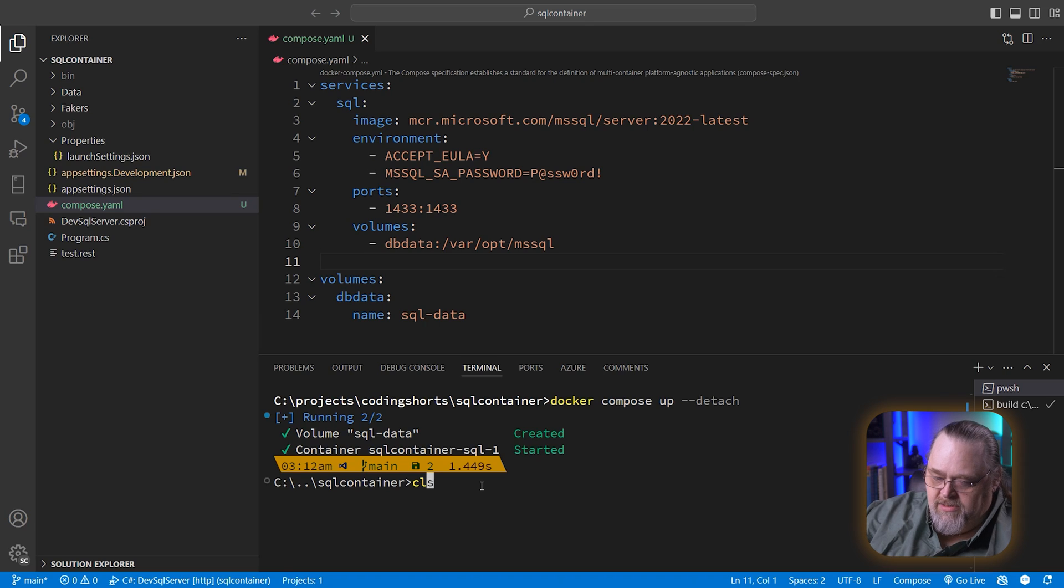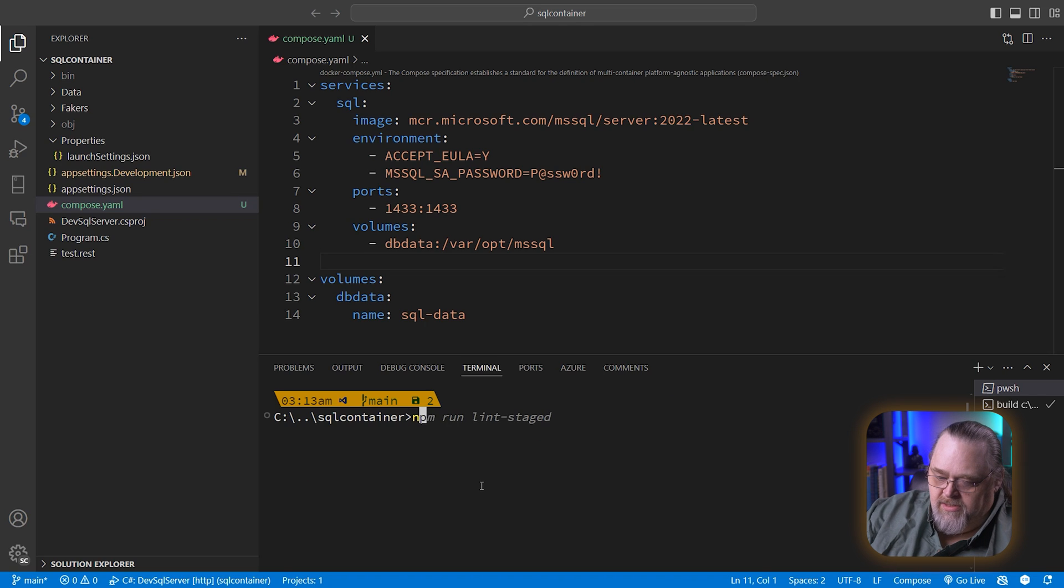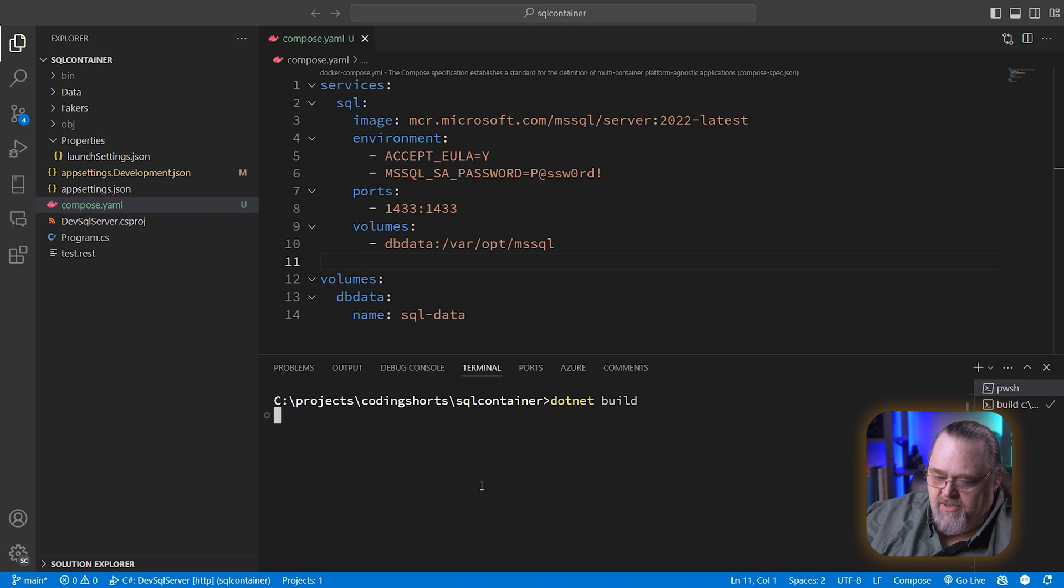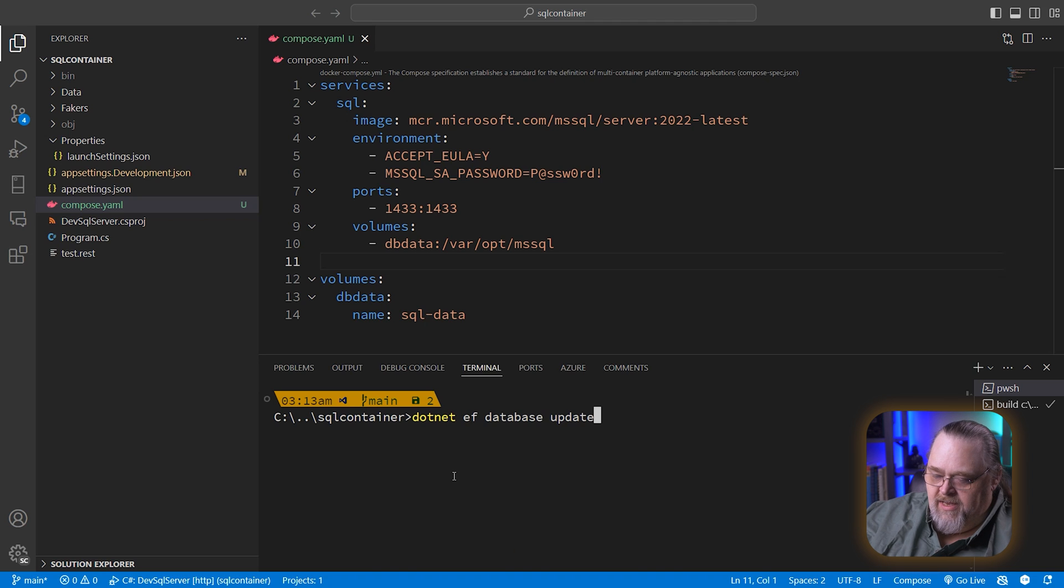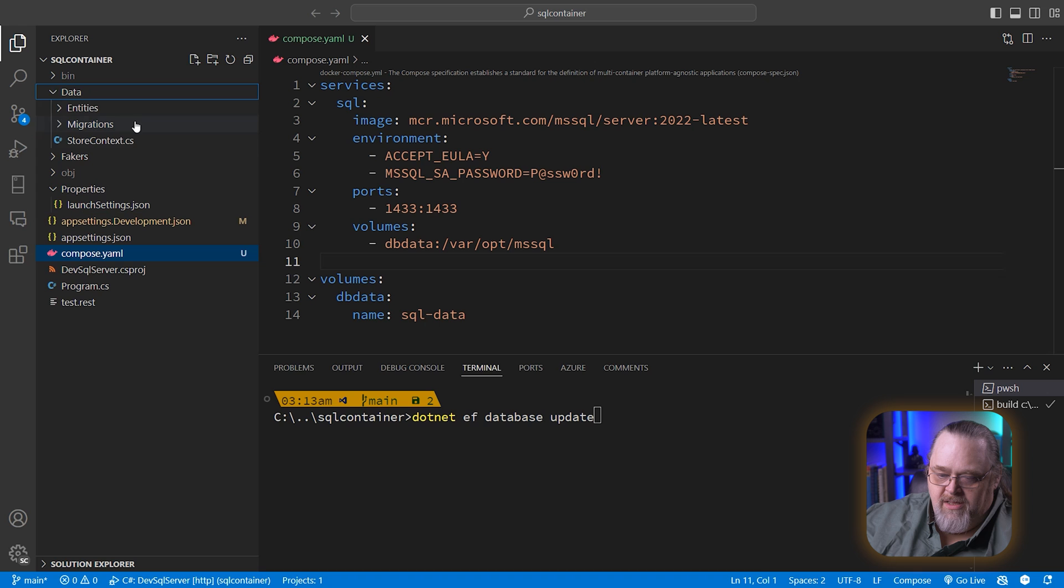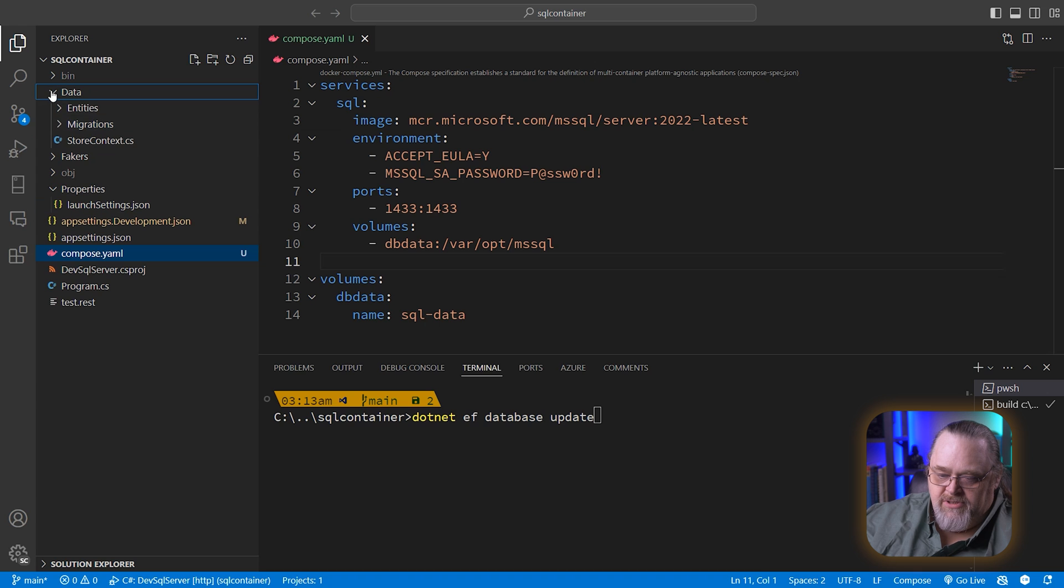So back to our console app here. Let's go ahead and say dotnet build. Make sure we have a good building version. dotnet ef database update. It's going to apply the migrations I already have here in my data folder.